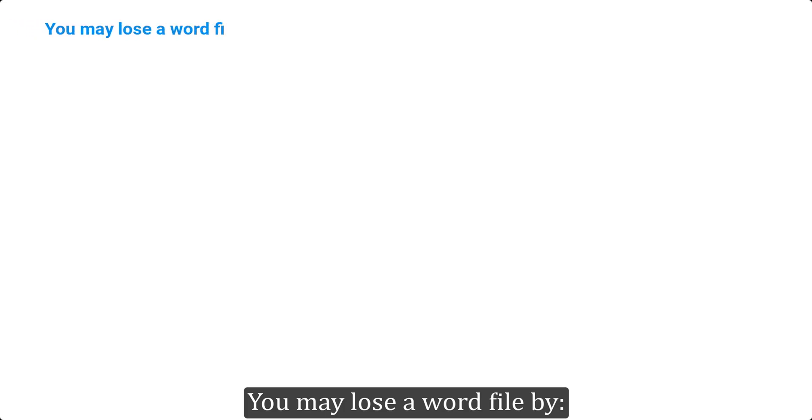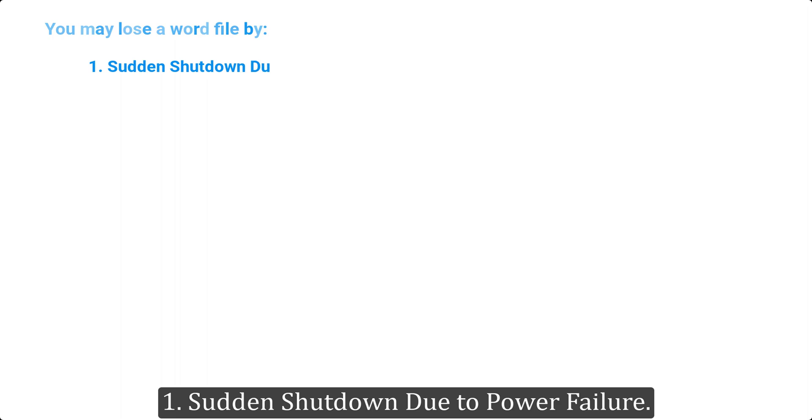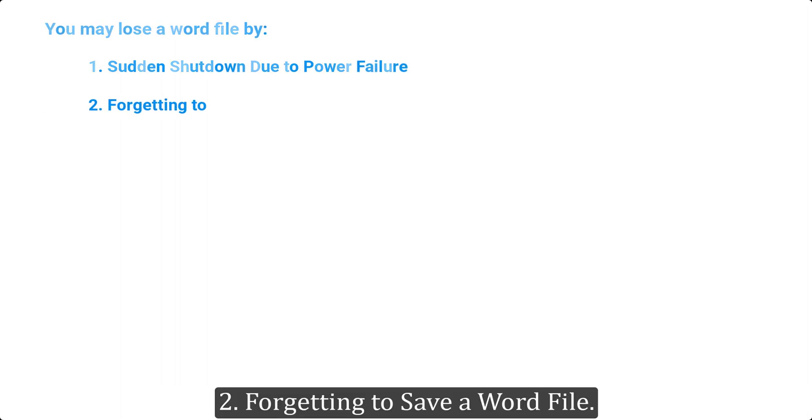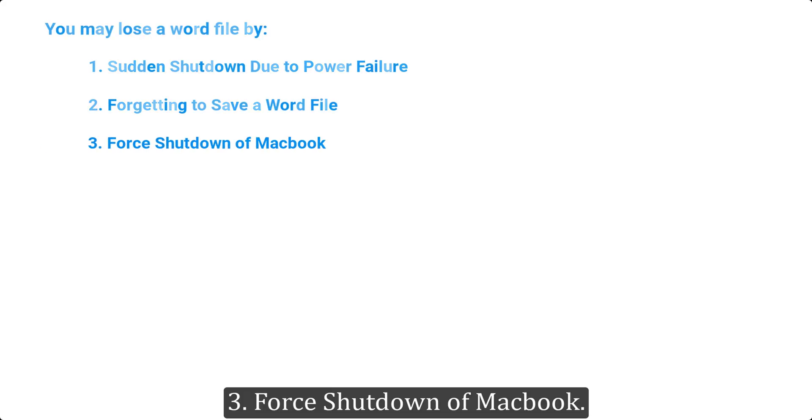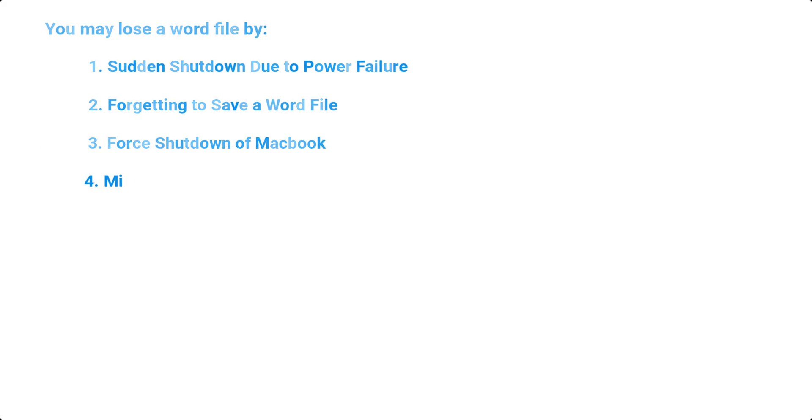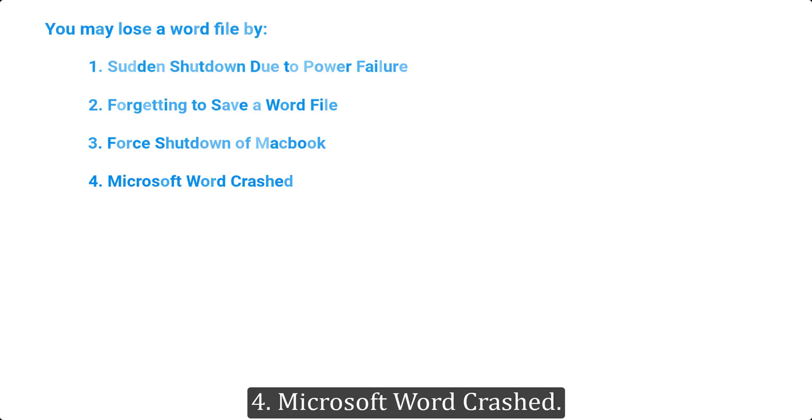You may lose a Word file by: 1. Sudden shutdown due to power failure. 2. Forgetting to save a Word file. 3. Force shutdown of MacBook. 4. Microsoft Word crashed.